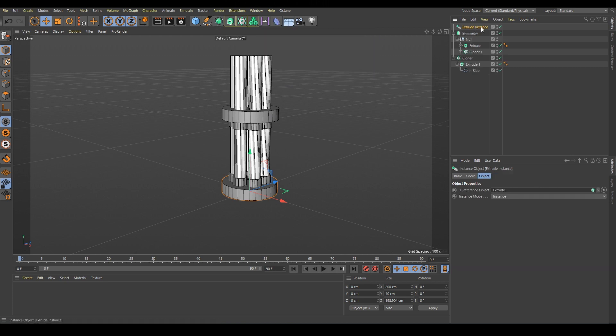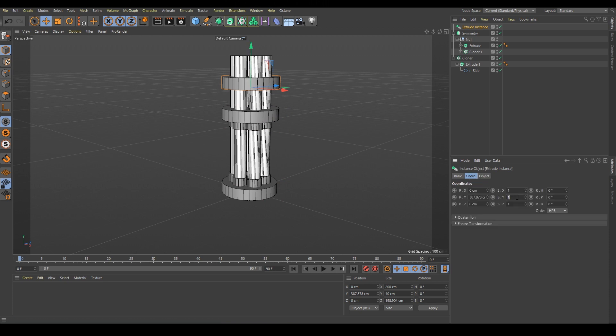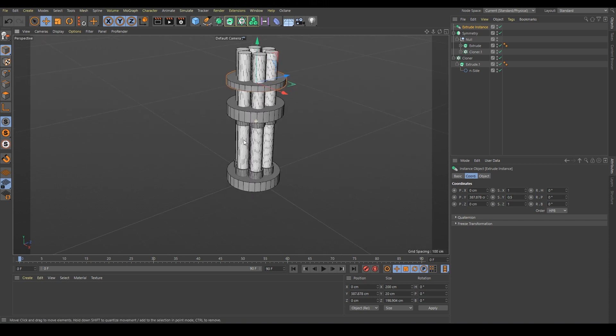There it is and now we can move it here. I want to decrease it in the Y value by half. So we just change the scale in Y, put it 0.5. Perfect.